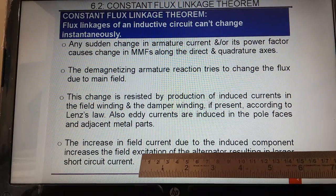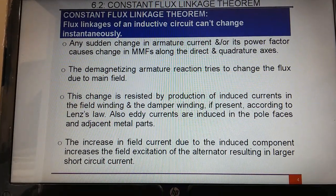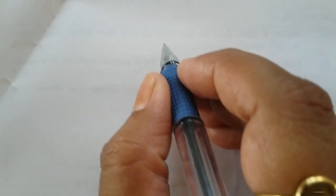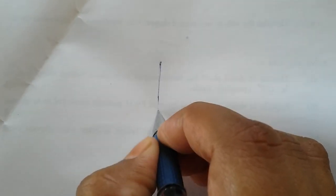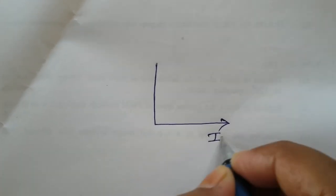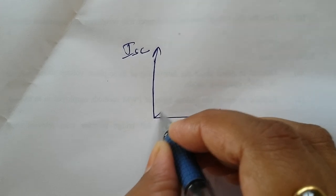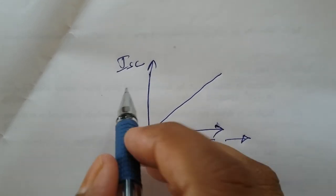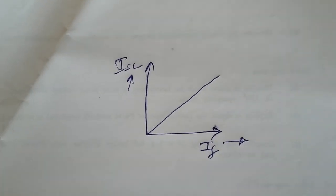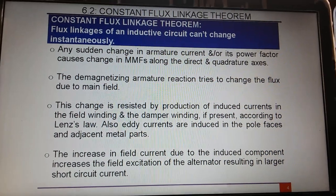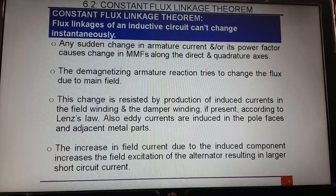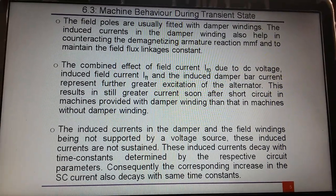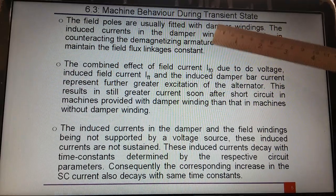The momentary induced current will increase the field current, and an increase in field current results in a larger short circuit current because E0 is directly related to short circuit current. In the short circuit test, there is a linear relationship between IF and ISC, so if IF increases due to induction of current in the field winding and damper winding, ISC will also increase. The field poles are usually fitted with damper winding, and the induced current in the damper winding also helps to counteract the demagnetizing armature MMF.